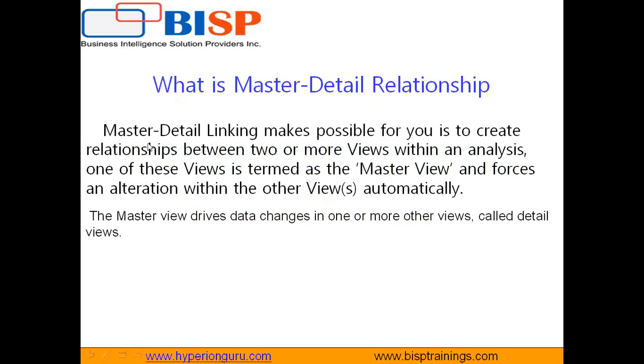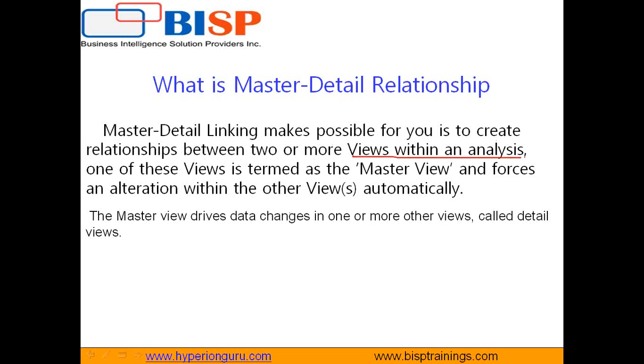It relates two objects, two views. Master Detail Linking makes it possible for you to create relationships between two views within the same analysis. It makes sense when you want to make changes in one view and it should in turn reflect to another view.